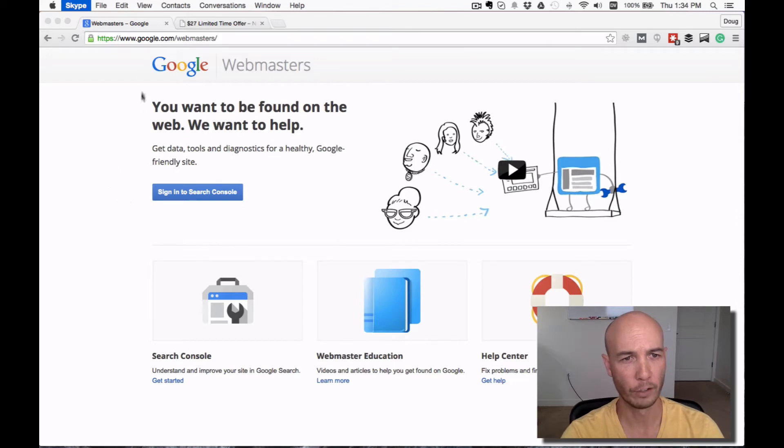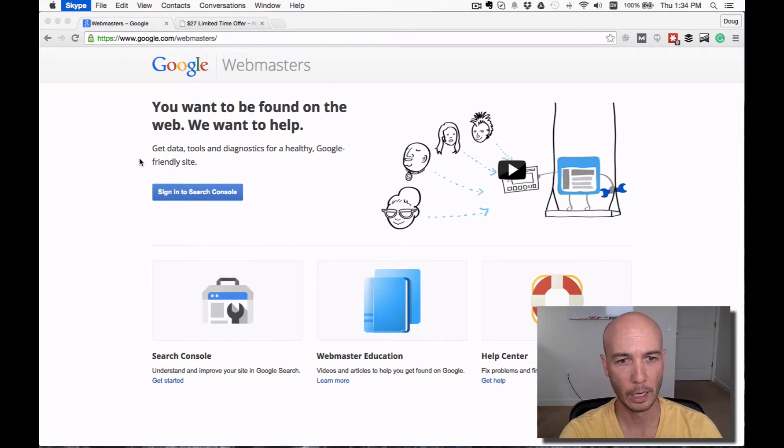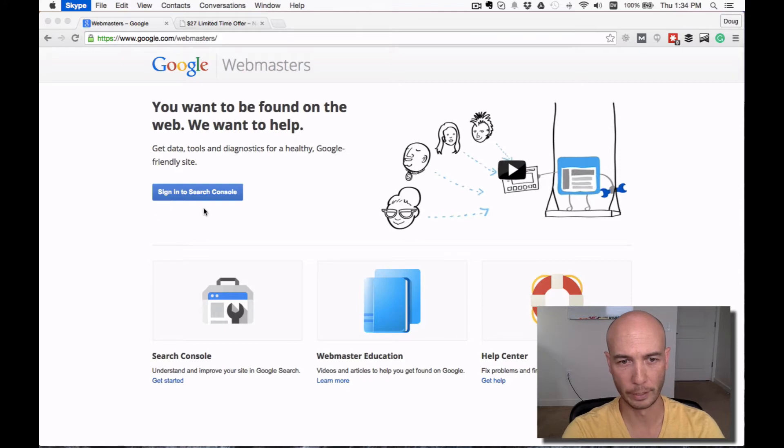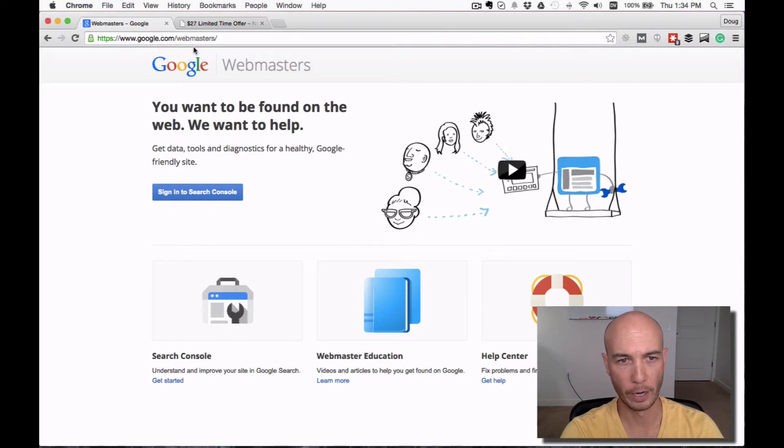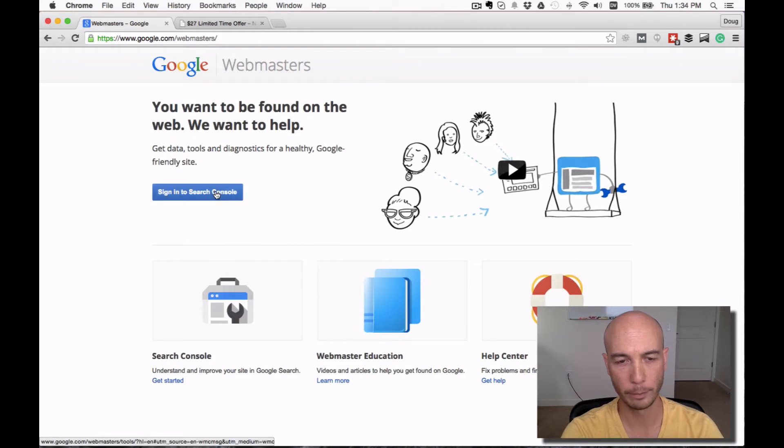First, head over to Google Webmaster Tools, which is now called the Search Console. If you head over to this URL, then you'll have the opportunity to sign in here.